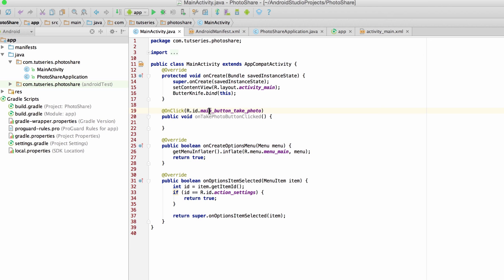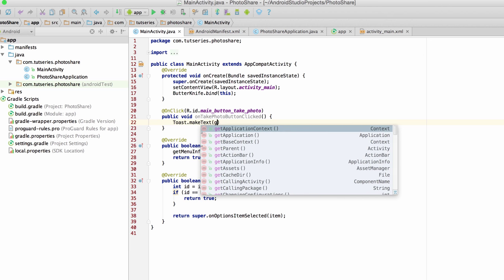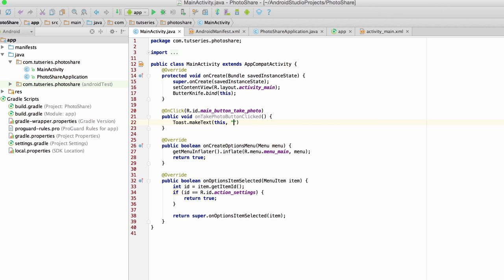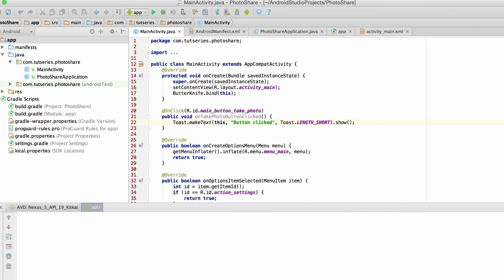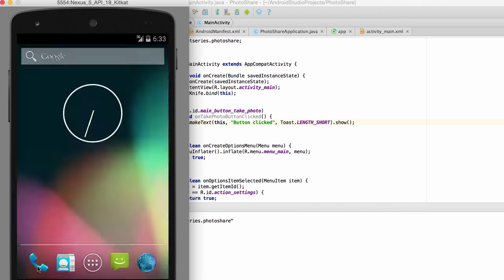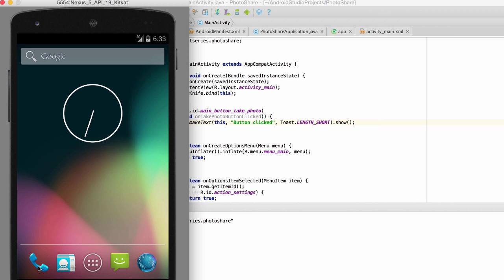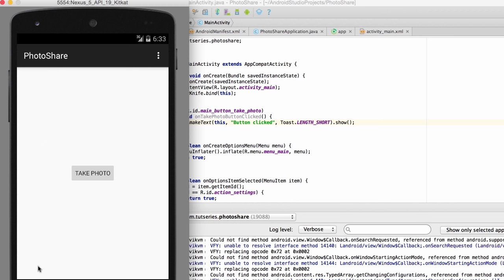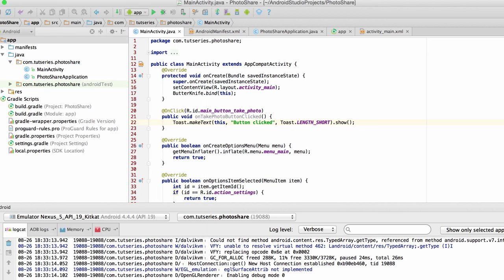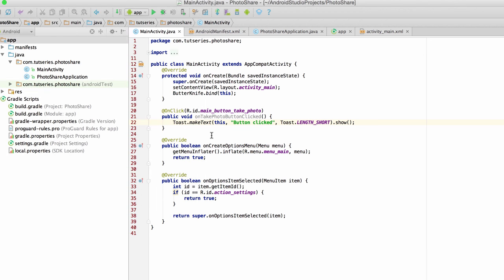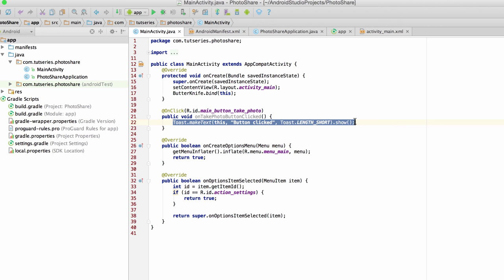When someone clicks on the photo button, it's just going to call this method automatically. And I can prove this to you guys by making a very simple toast. Button clicked, length short. If you don't know what a toast is, remember that it's just a very short notification that pops up on the bottom of your Android screen. Alright, so now let's wait for this to load, I'm going to hit take photo, and boom, notice that it automatically picked up the onClickListener.